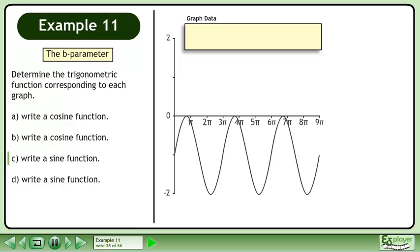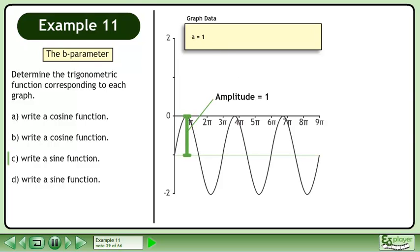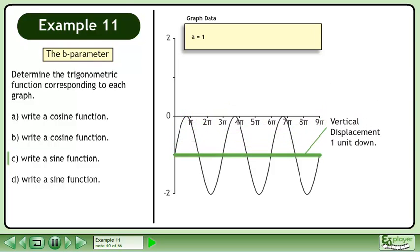Let's create a box to store the graph data. The amplitude of the graph is 1 unit, so a equals 1. The vertical displacement is 1 unit down, so d equals negative 1.